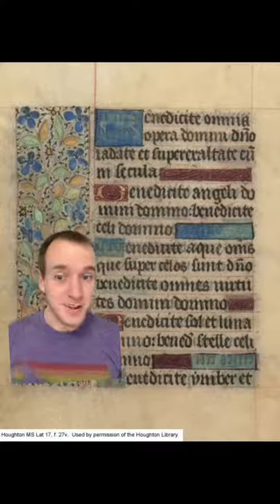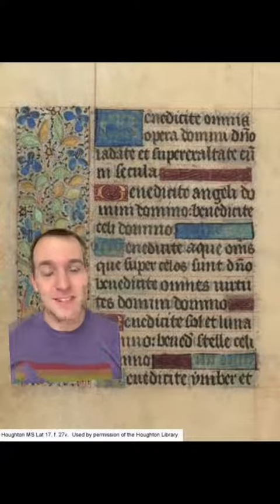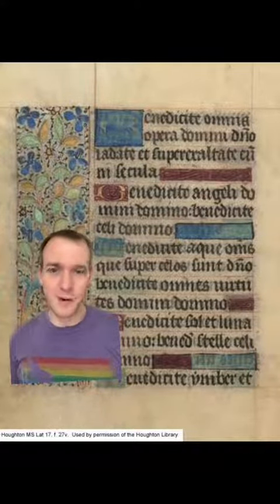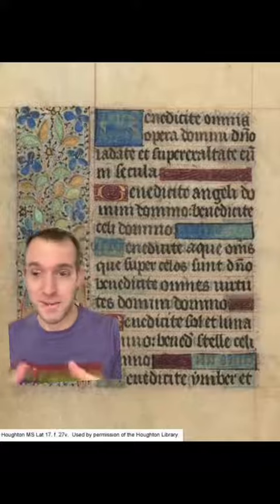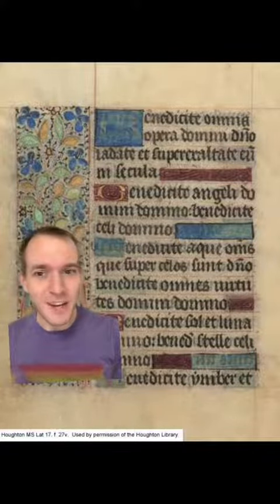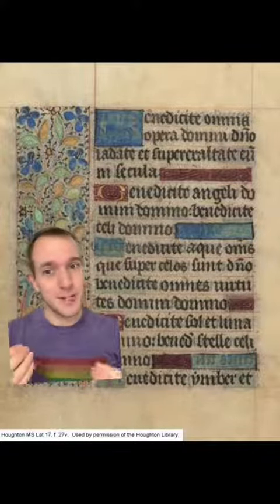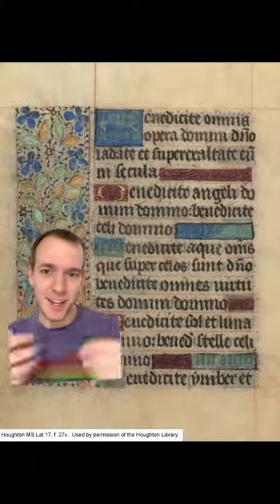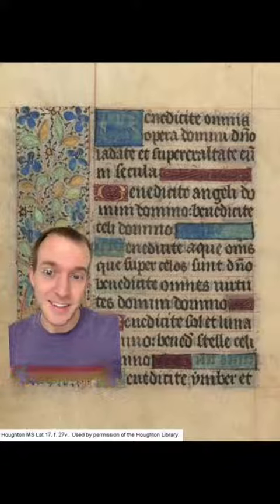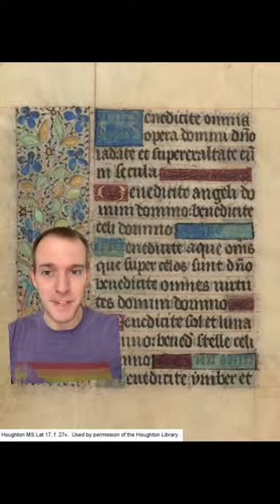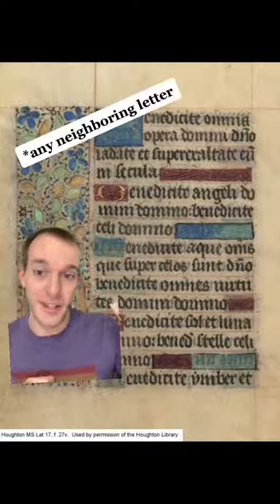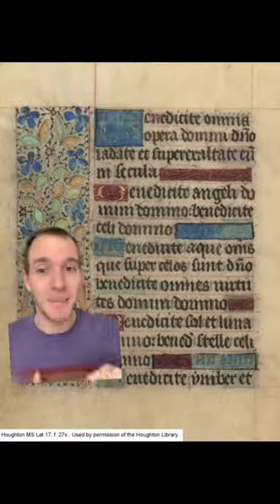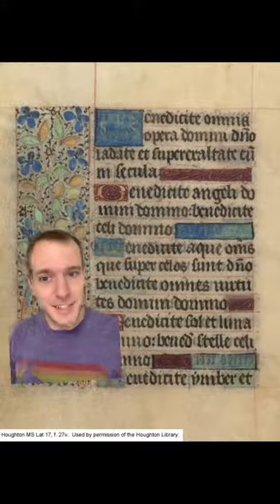Because parchment was so expensive, medieval writers were often trying to save space, and so they cramped their letters together and would leave out letters. When they did that, they would indicate that a letter had been omitted by putting a little mark over the next letter, and that mark was called a titulus.